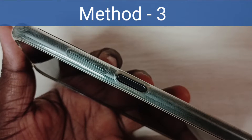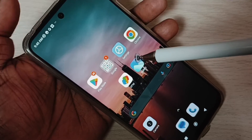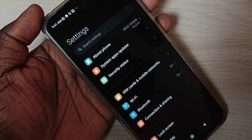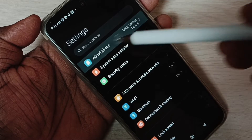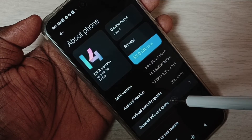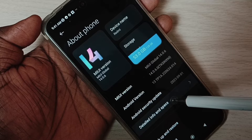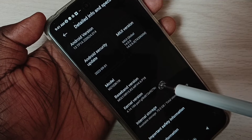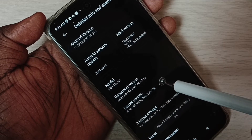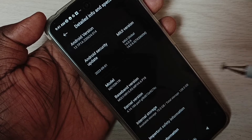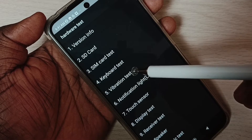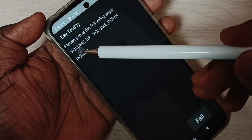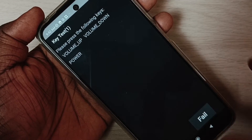Method three: go to Settings, tap on the Settings icon, then go to About Phone, go to Detailed Info and Spec. Scroll down and tap on Kernel Version five times — one, two, three, four, five. Then select Keyboard Test. Here you can see Volume Up and Volume Down options. First press the volume up button.